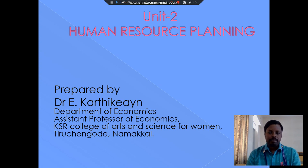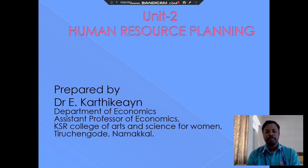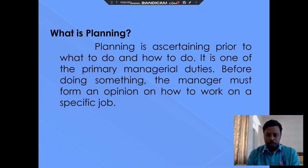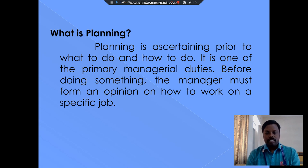This is Dr. E. Karthagayan. Now we discuss about human resource planning. Planning is accumulating prior knowledge of what to do and how to do particular work. It is the primary objective of human resource management.